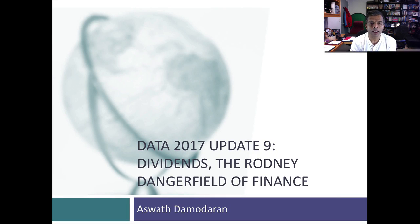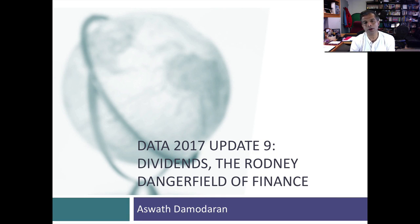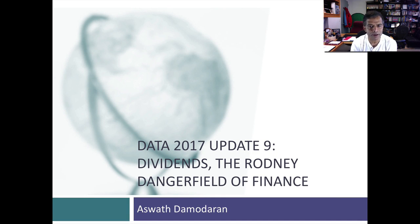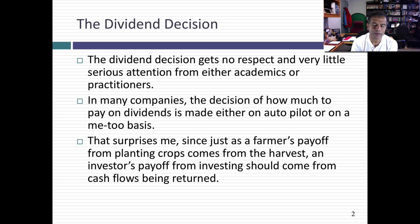Hi, welcome back. In this, the ninth session that I'm doing on my data update for 2017, I'd like to focus on dividends and more generally on how much cash companies return to investors.